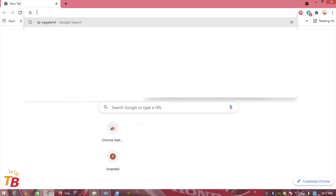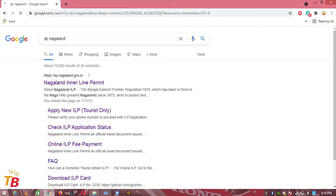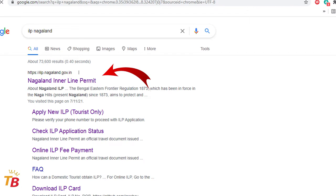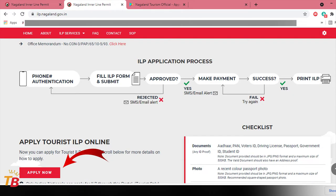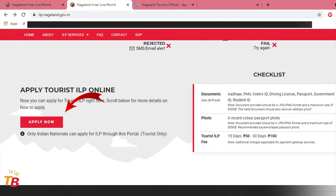First of all, go to the Google Chrome browser in your PC or mobile phone. Then type ILP Nagaland. Now click here on this link. Then the Nagaland government Inner Line Permit website will be on the screen. Now if you scroll down below, you can see the application process.